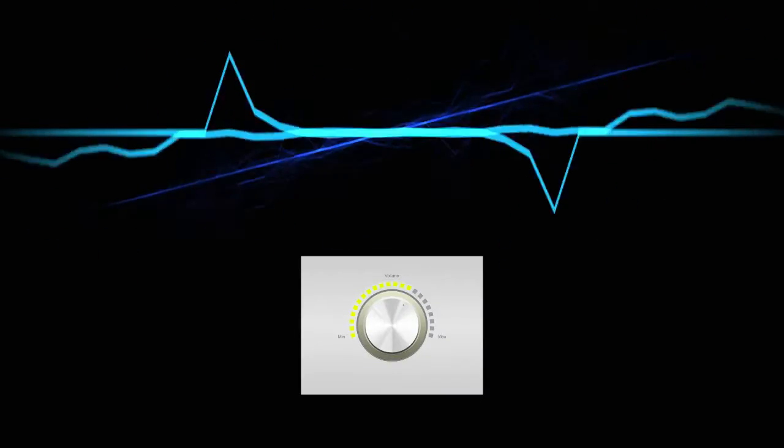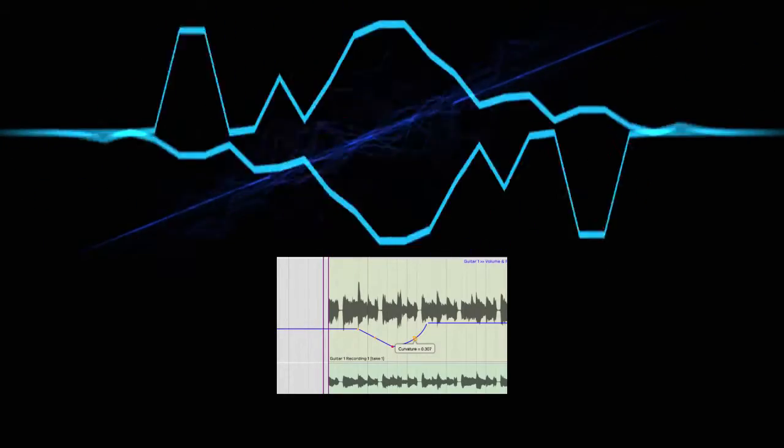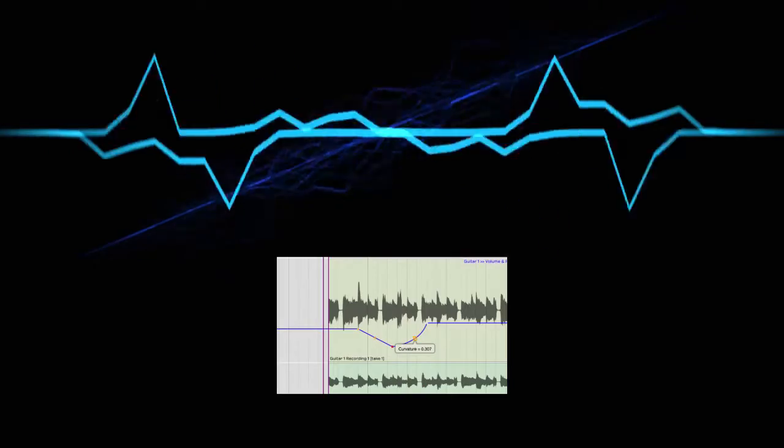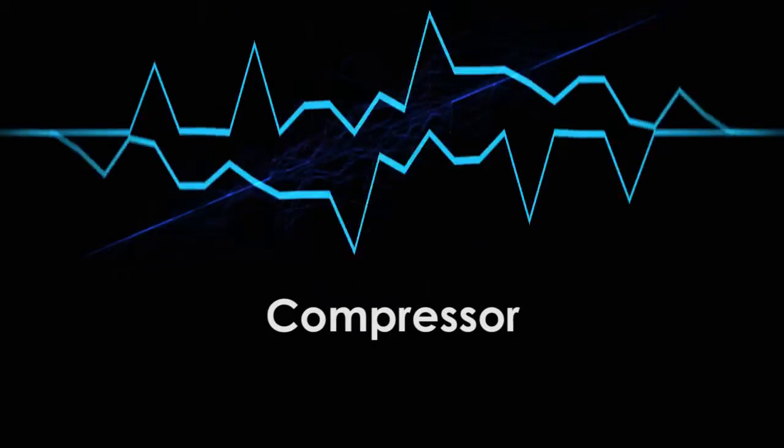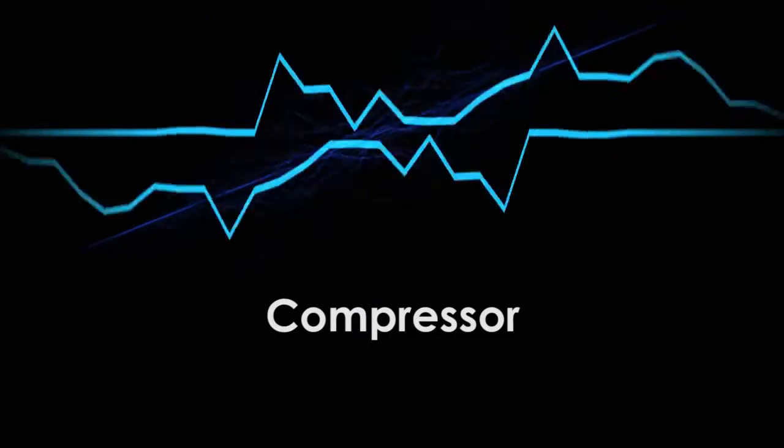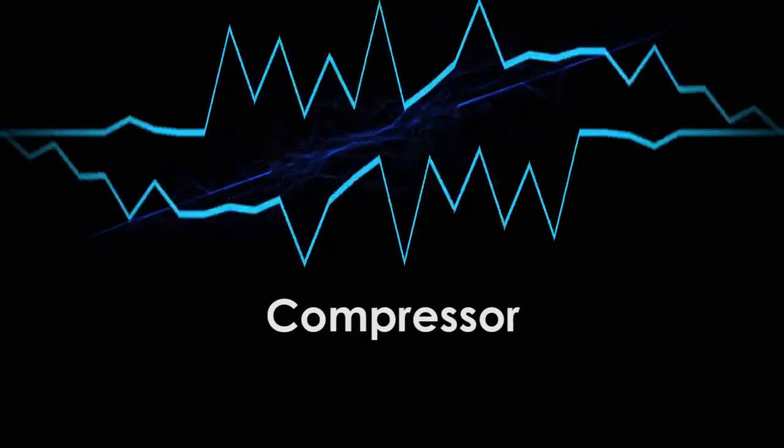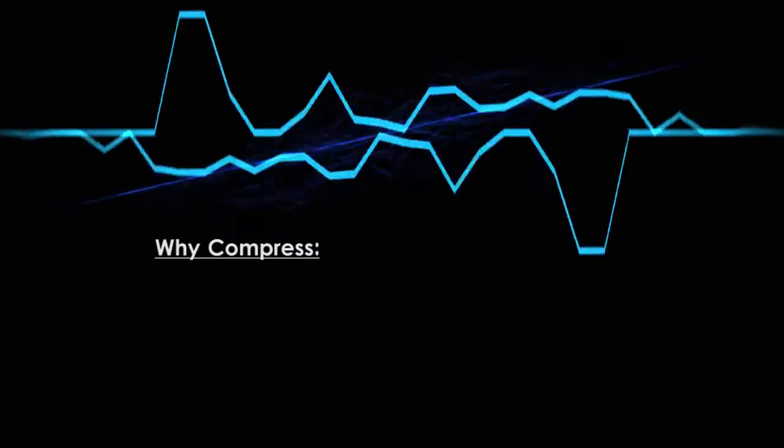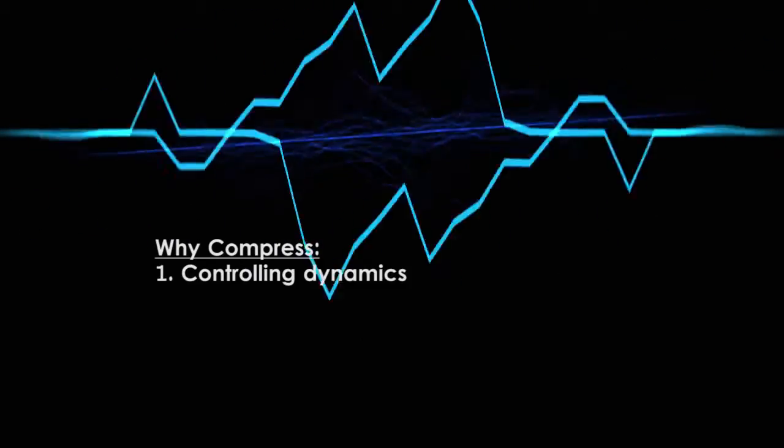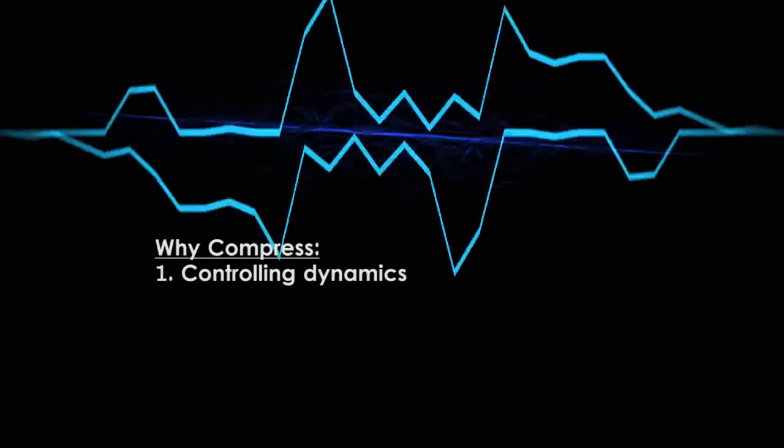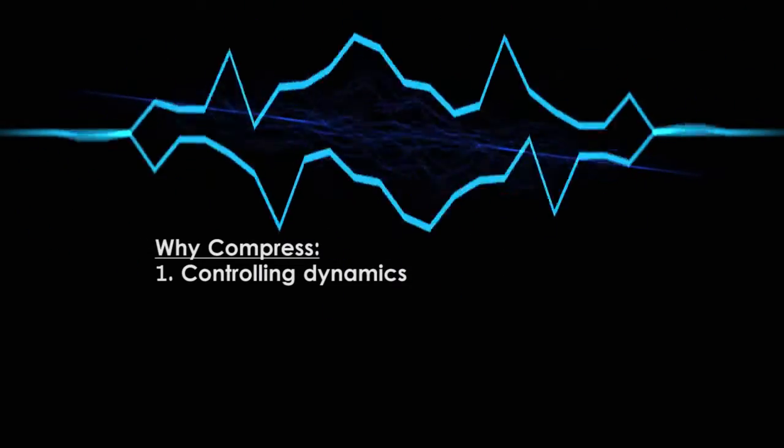Normally, when you want to control the loudness of a sound, you use its volume control. However, even though you can set the volume to change over time, it's very difficult and tedious to do so. A compressor is an automatic volume controller that can quickly and easily manipulate the dynamics of audio. There are three main reasons to use a compressor.